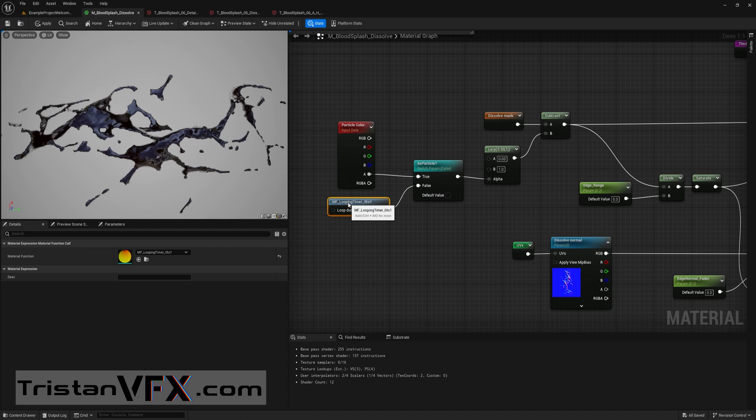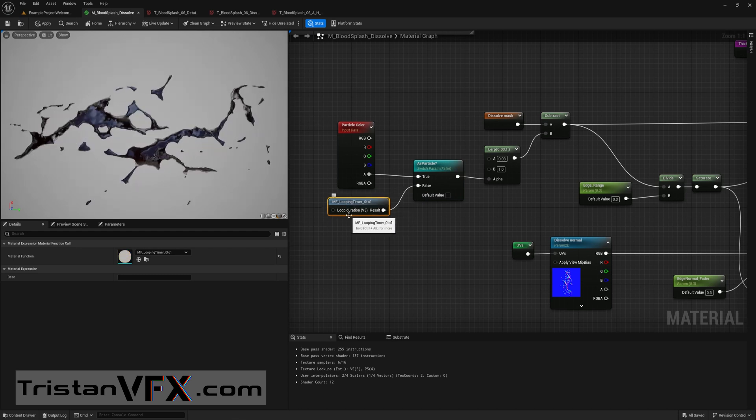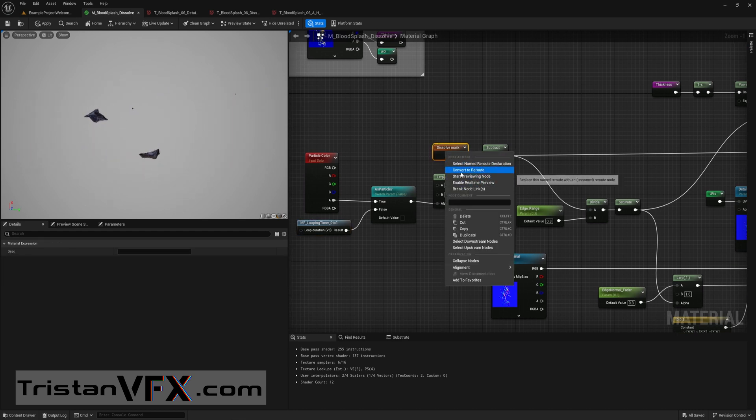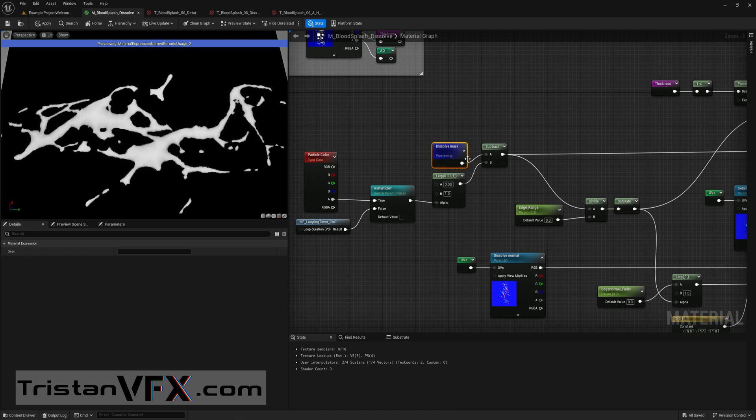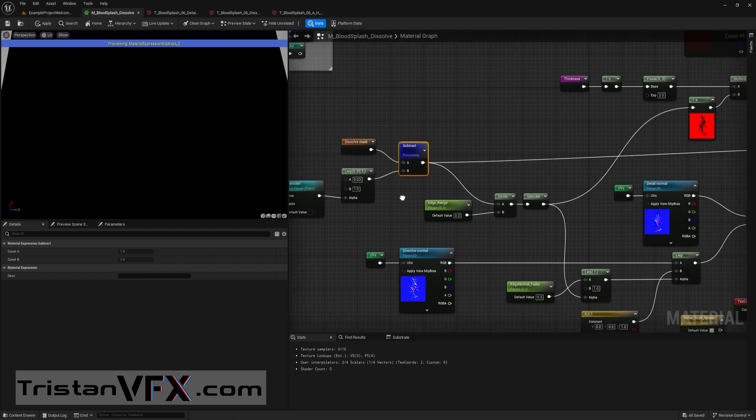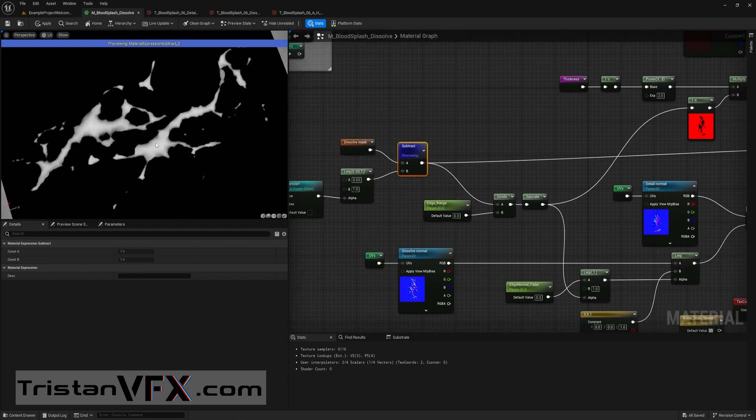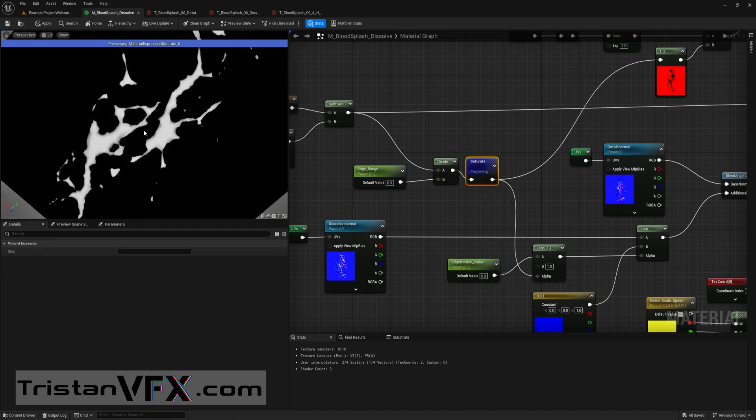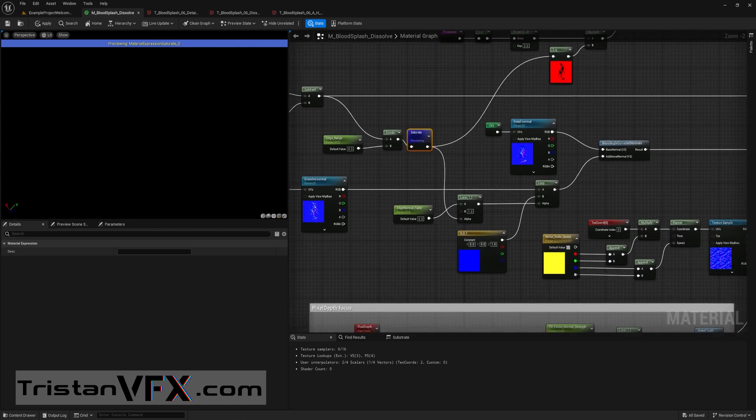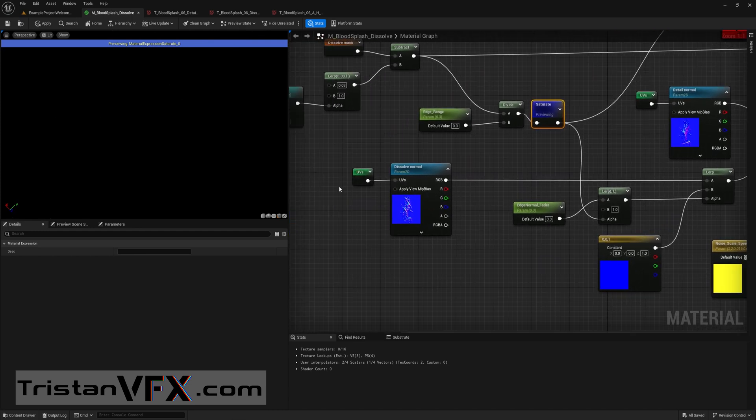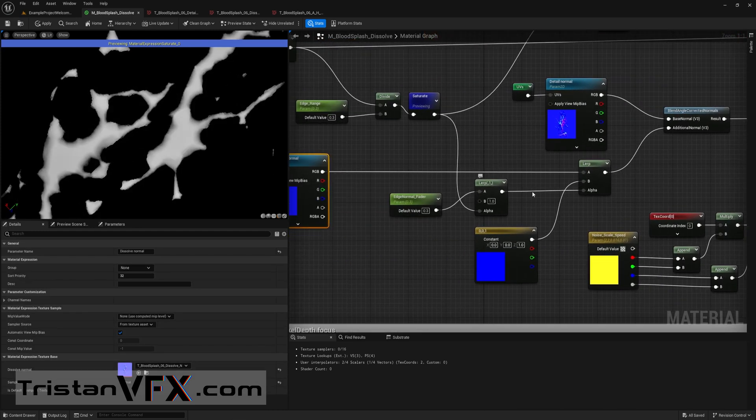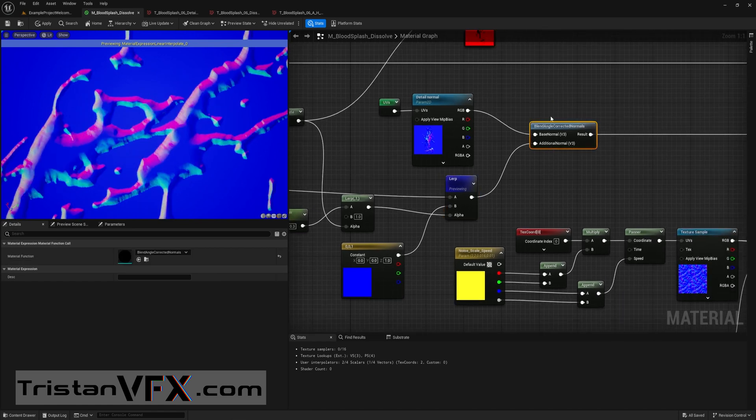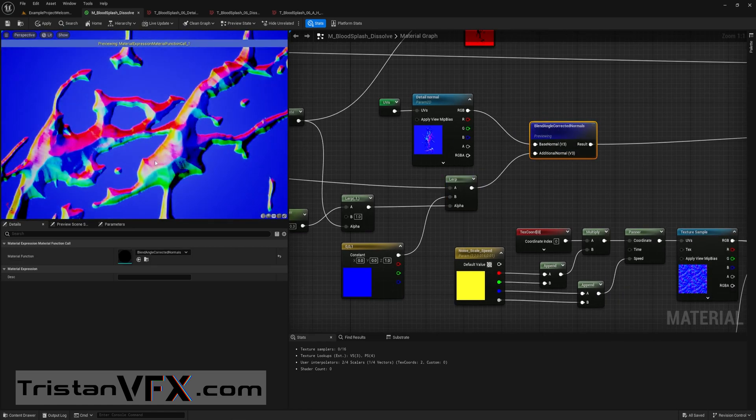First I also disabled the particle as particle because I want to preview a looping time. Here I set the looping timer function. This is a self-made function, but this is just a time divided with a speed and then using a fracture. So we have the dissolve mask from the channel pack texture and then I subtract to make it dissolve. But of course I want to set an edge range, basically by dividing it and then clamping it. So now we have a small gradient in between so I can use this to lerp in the edge normal. Then here you see this texture and then I'm lerping the alpha. Then when I preview it you can now see this appear as we dissolve.